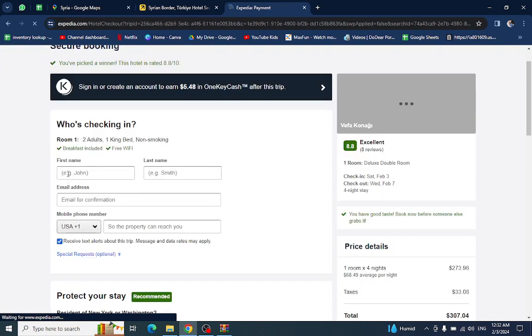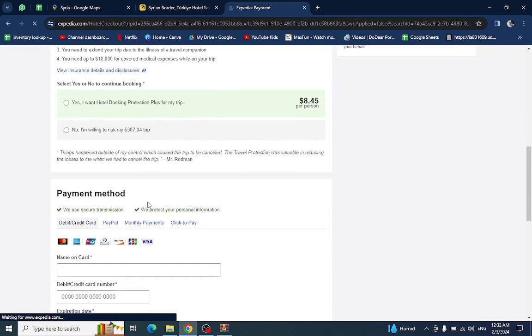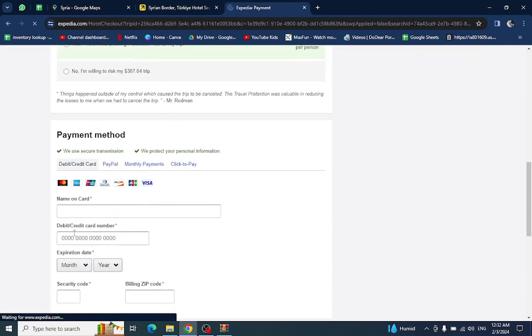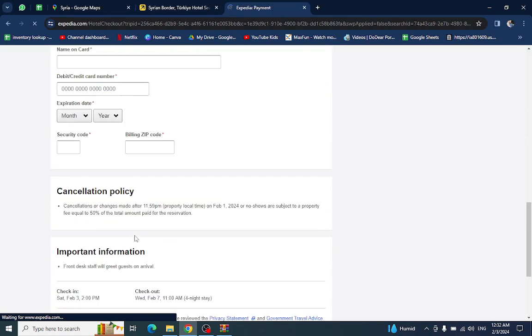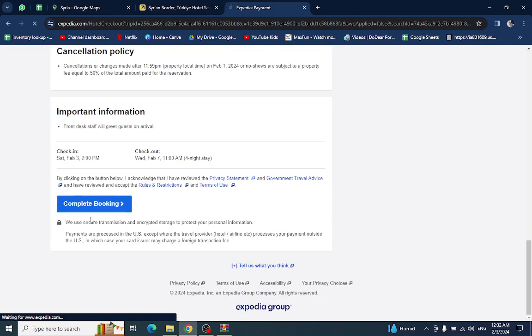Here it is. You will mention the personal details here, the card details here, and last hit the complete booking option. After a few steps, your booking will be completed.